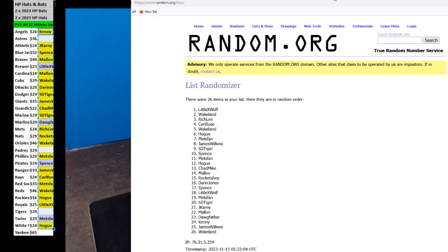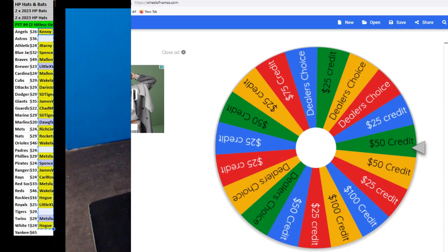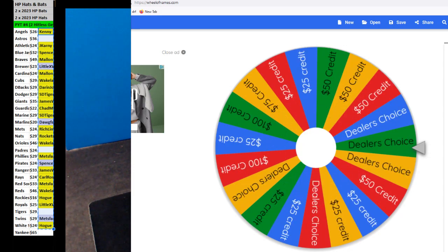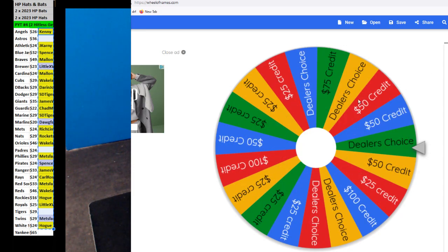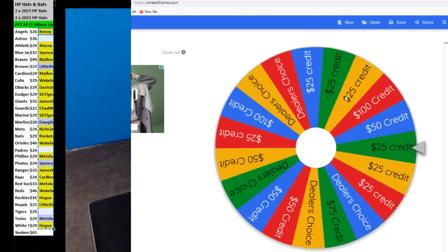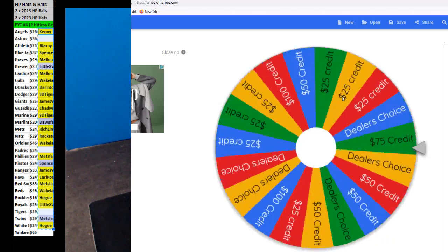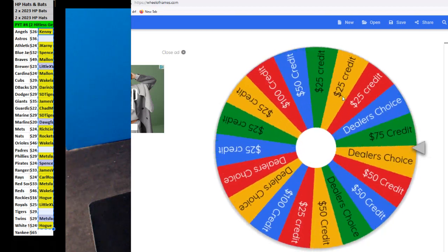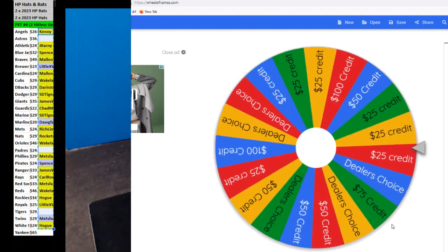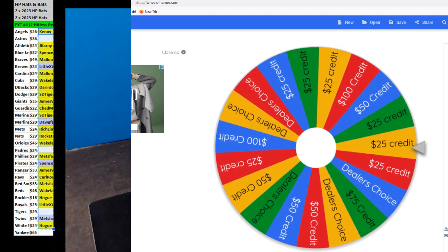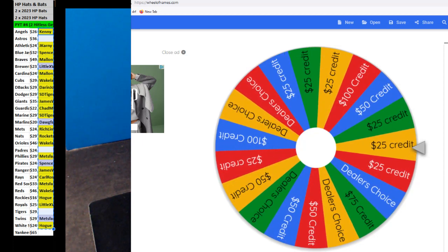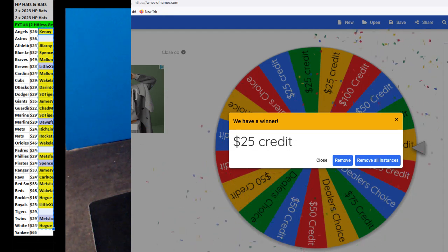And next one is going to Wakelin, here you go, Wakelin. And we'll drop another one, number five, after this. We have it here, but it fills, but don't fill. And be ready for Friday. Wakelin, 25 credit.